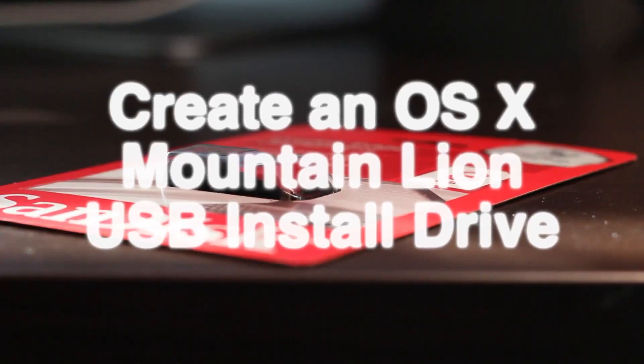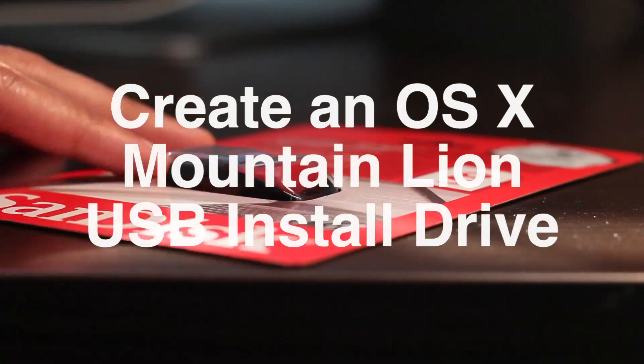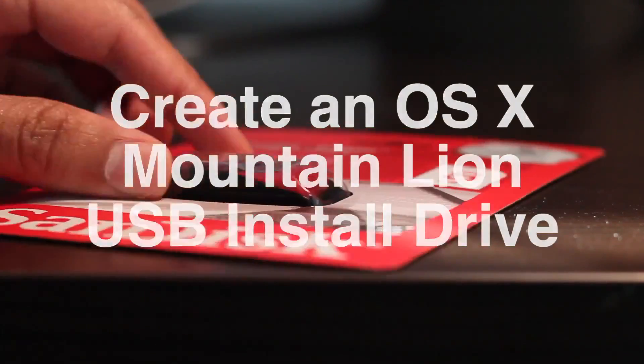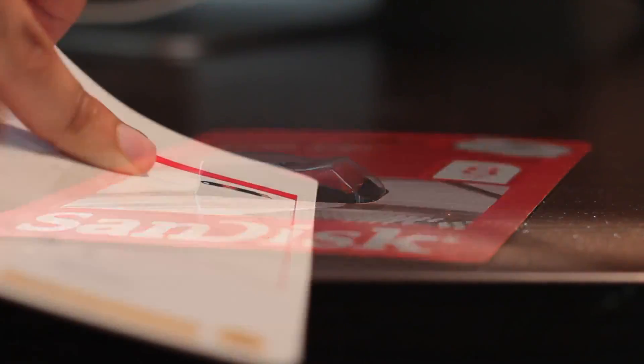How's it going folks? This is Jeff with iDownload Blog. Going to show you how to create an OS X Mountain Lion USB installation drive. It's super easy.